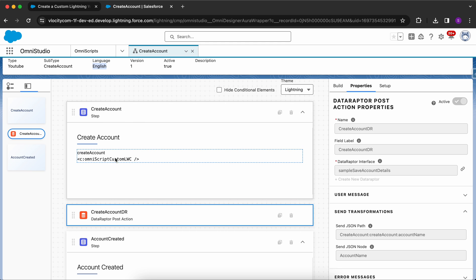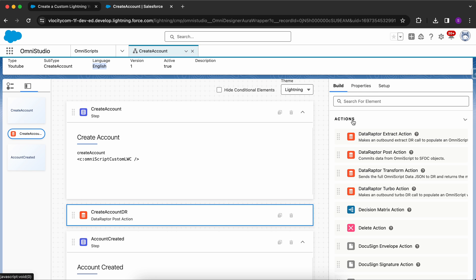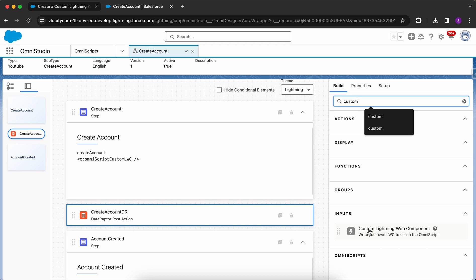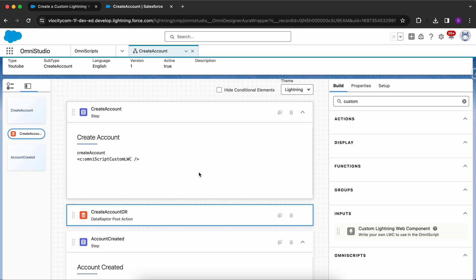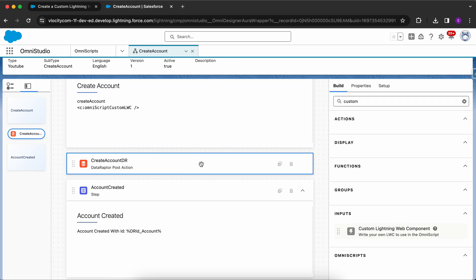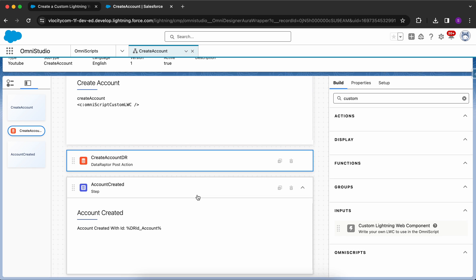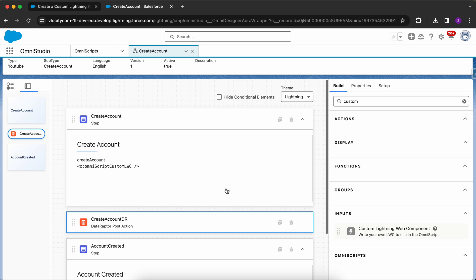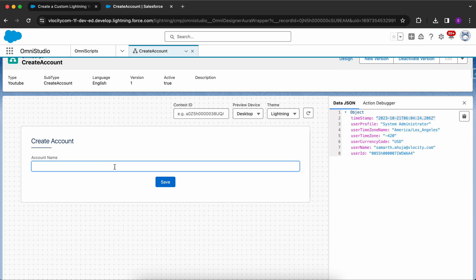In the Build panel you can see all available components. Search for 'Custom LWC' — you can drag and drop it onto the step, and then you'll have the option to select your custom LWC. My custom LWC name is 'OmniScript Custom LWC'. I also have a Data Raptor Post action to save data in Salesforce. The next step shows that the account has been created successfully with its ID. Let's go to preview — I'll enter '21st October Account' as the account name and click Save.